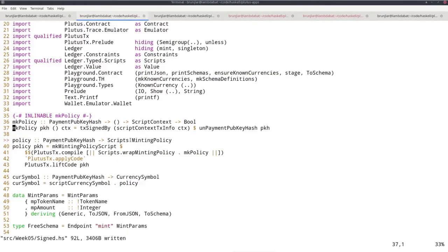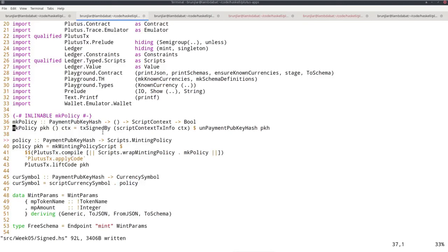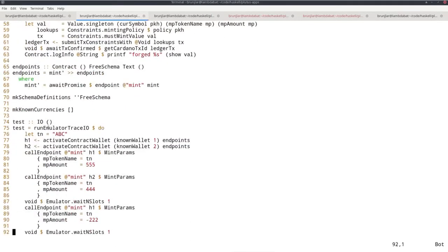Okay. So I think we are done. So we added this parameter, the payment pub key hash, and we replaced the trivial logic that allowed arbitrary minting and burning by this one. That checks whether the transaction in question has been signed by the given pub key hash. Okay. So now we should run the test and we should hopefully get the same result as before. So that wallet one in the end has 333 tokens and wallet two has 444.